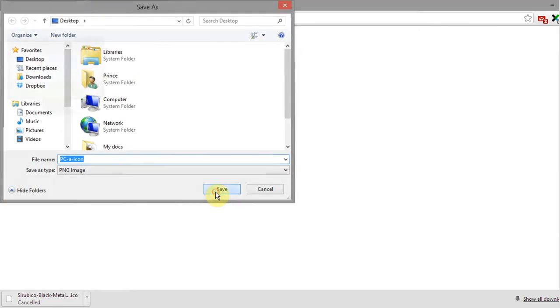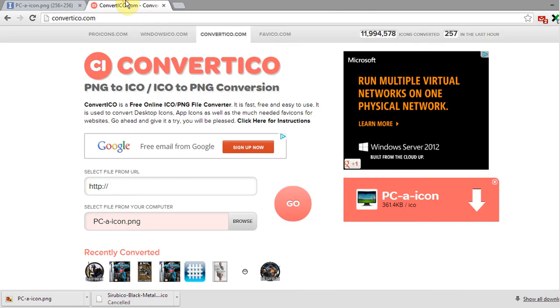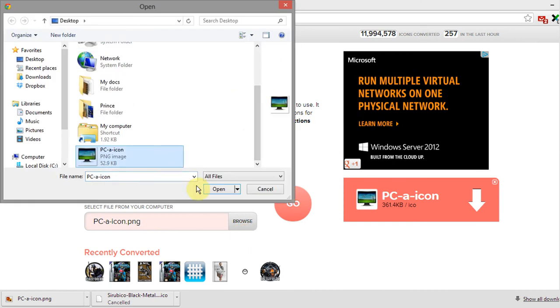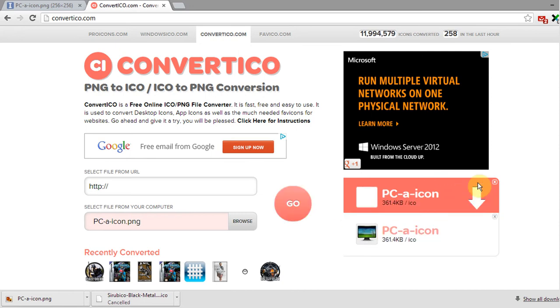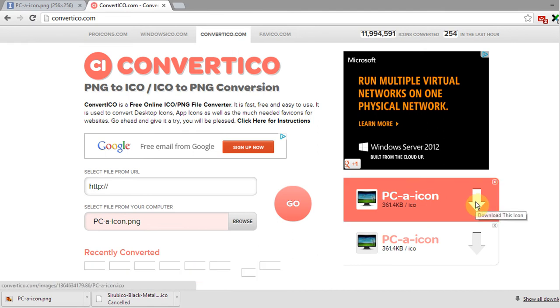To convert any PNG image to icon format, go to the link in the video description. Click on browse and select your image, then click go. This will convert your PNG image to icon format. Click here to download your icon file.